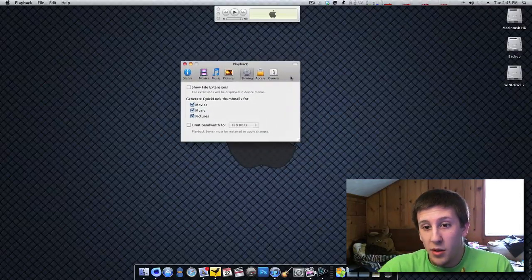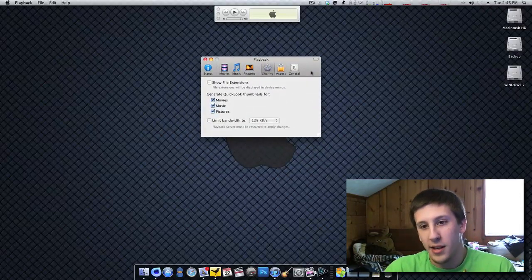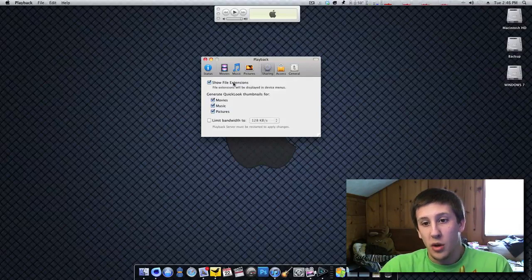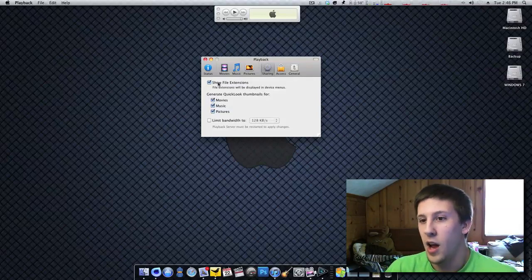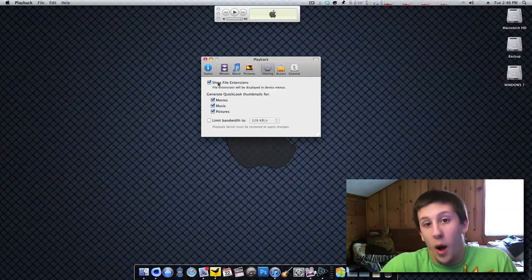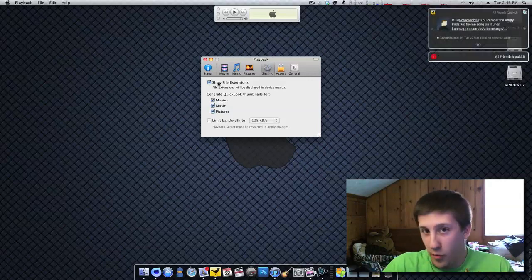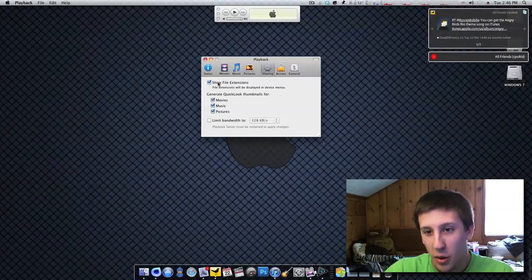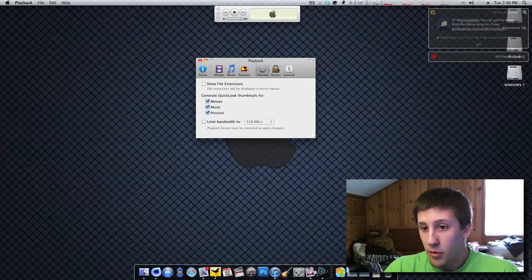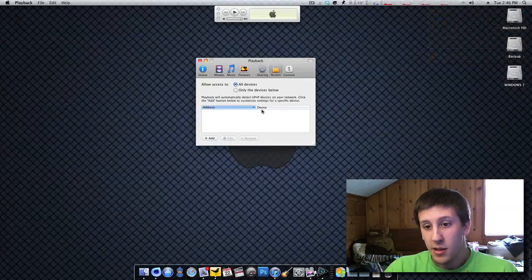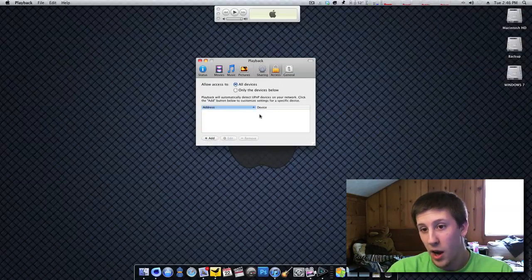Sharing. Now this, you can just sort of configure how it looks on the PlayStation 3. You can show the file extension. So if something is an AVI, it'll be like Robinhood, name of a movie, dot AVI. It'll show the file extension. So, yeah, moving on. Access. This is where it's cool. This is probably like the security part.